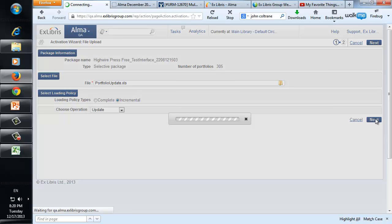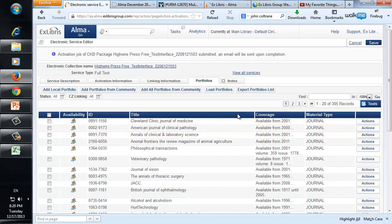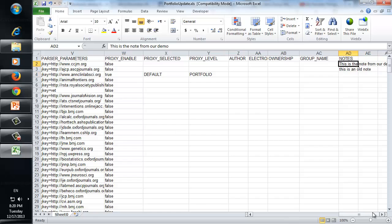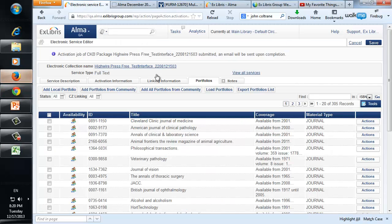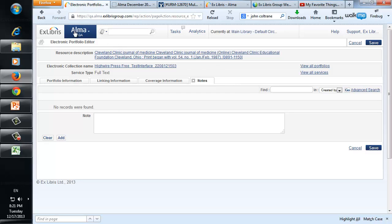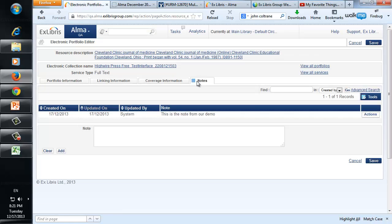Let's activate. Now let's take a look at the publication which we updated. If you'll see here, we added a note to the very first one: 'This is the note from our demo.' This was the Cleveland Clinic Journal of Medicine. Back in Alma, searching for Cleveland Clinic Journal of Medicine — actions, edit — and under notes, let's refresh. And here we are, the note has just arrived: 'This is the note from our demo.'